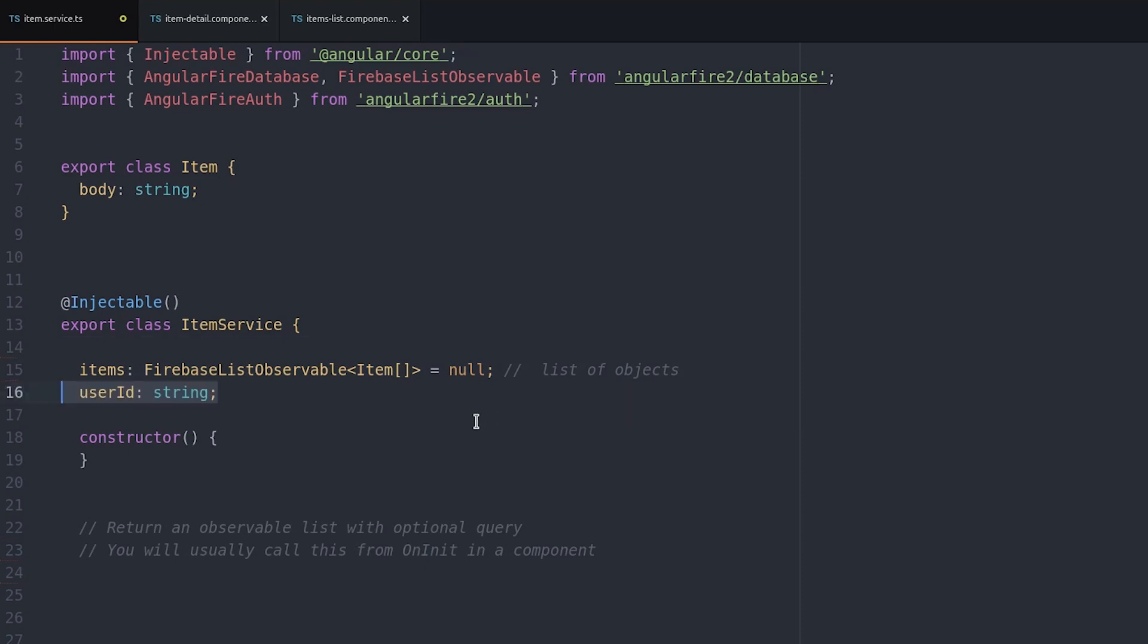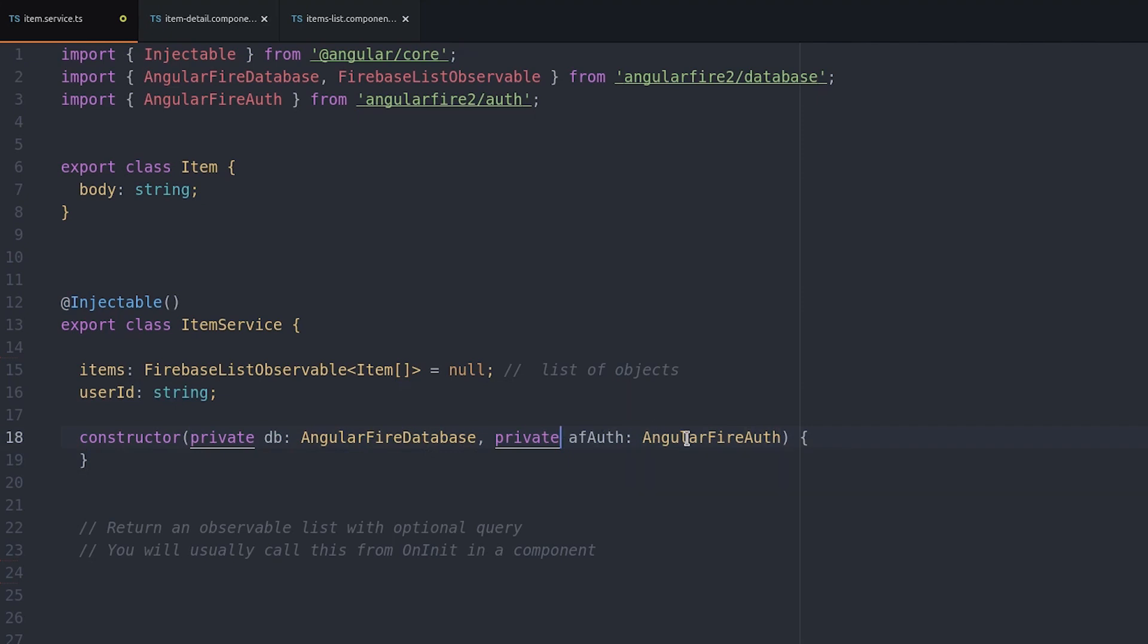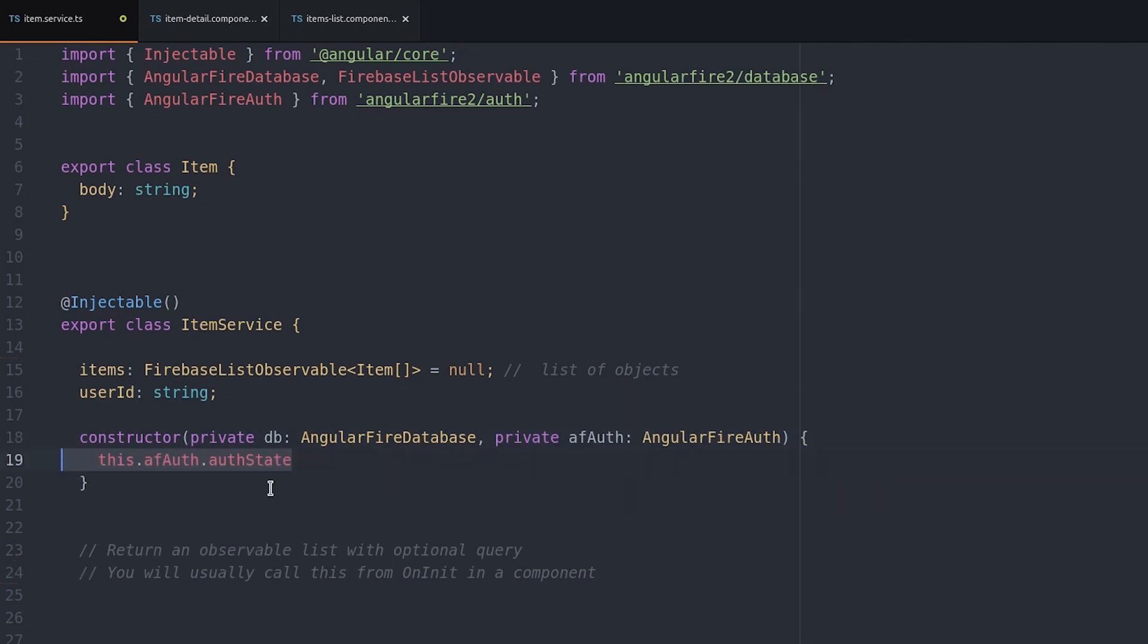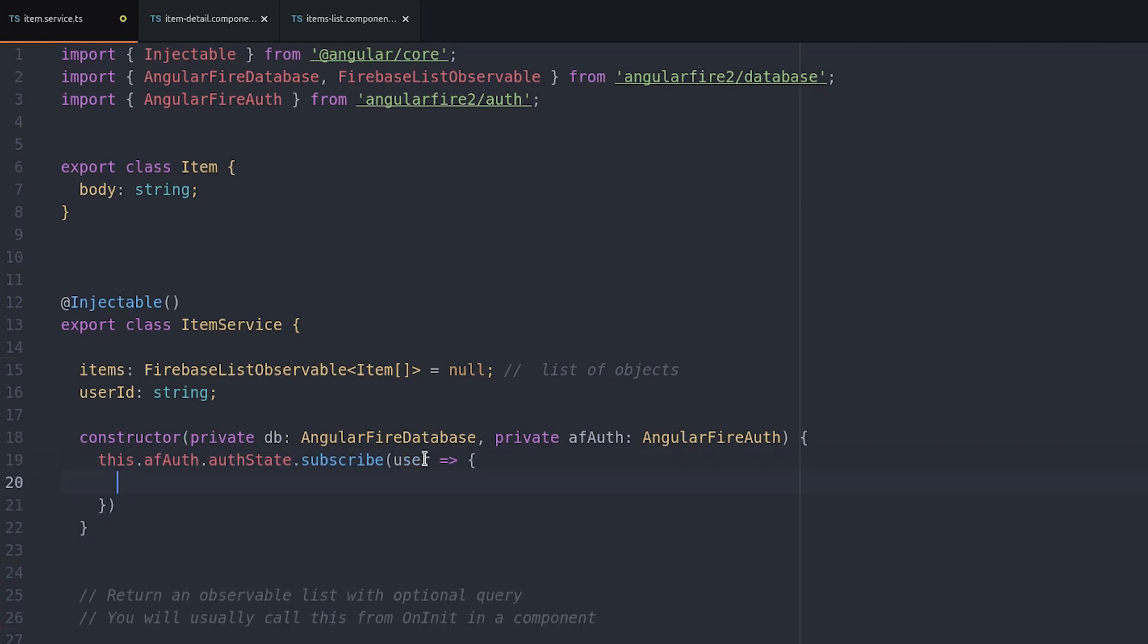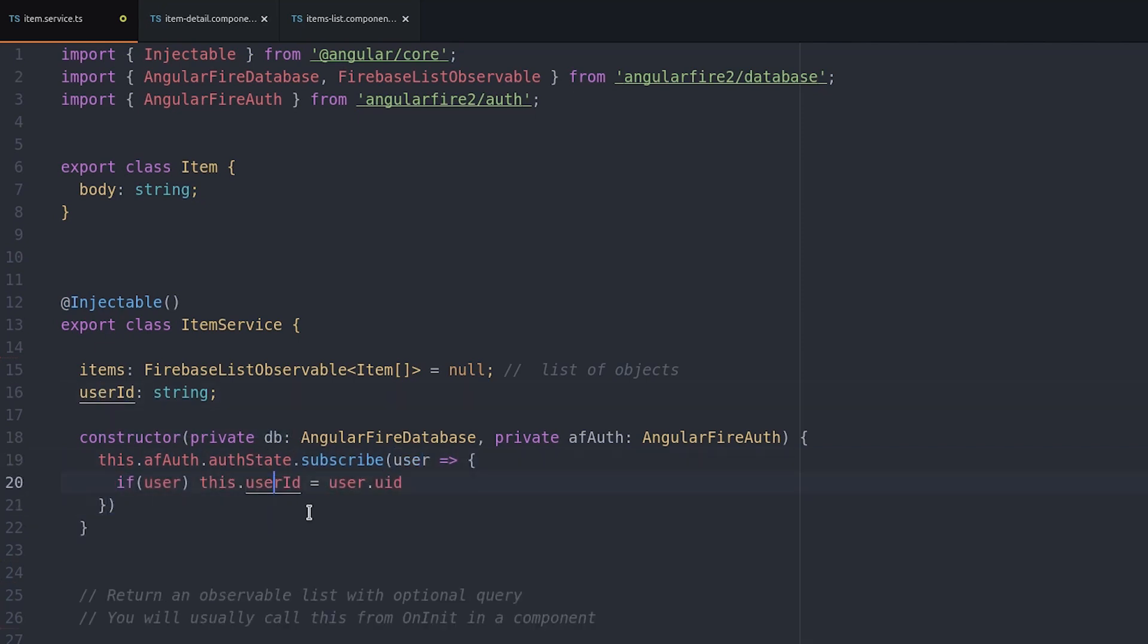When we inject the service we want to subscribe to the AngularFire auth state and we'll set the user ID returned from that auth state to the user ID on the service. This allows us to make queries based on the currently logged in user's ID.